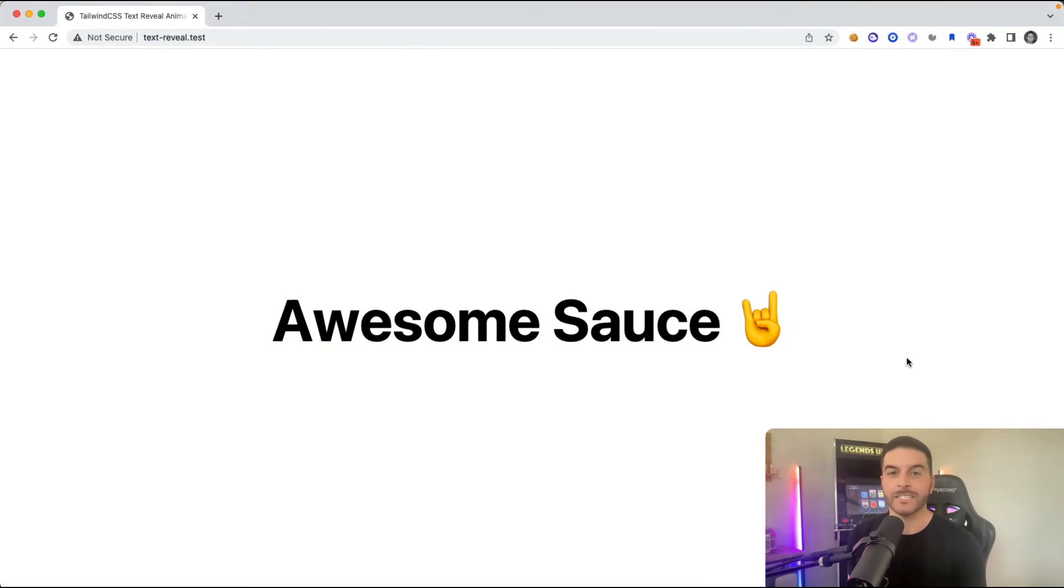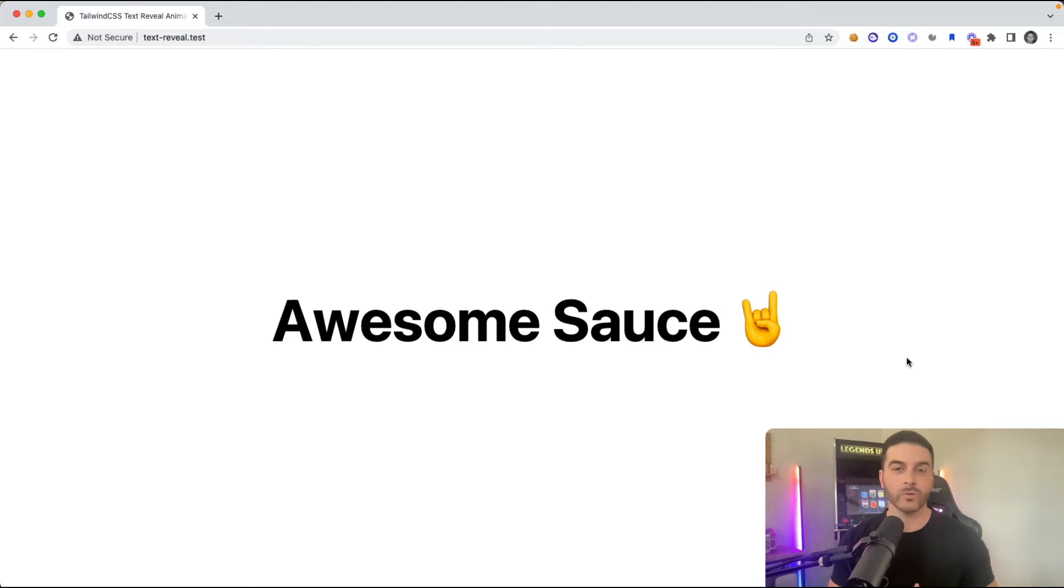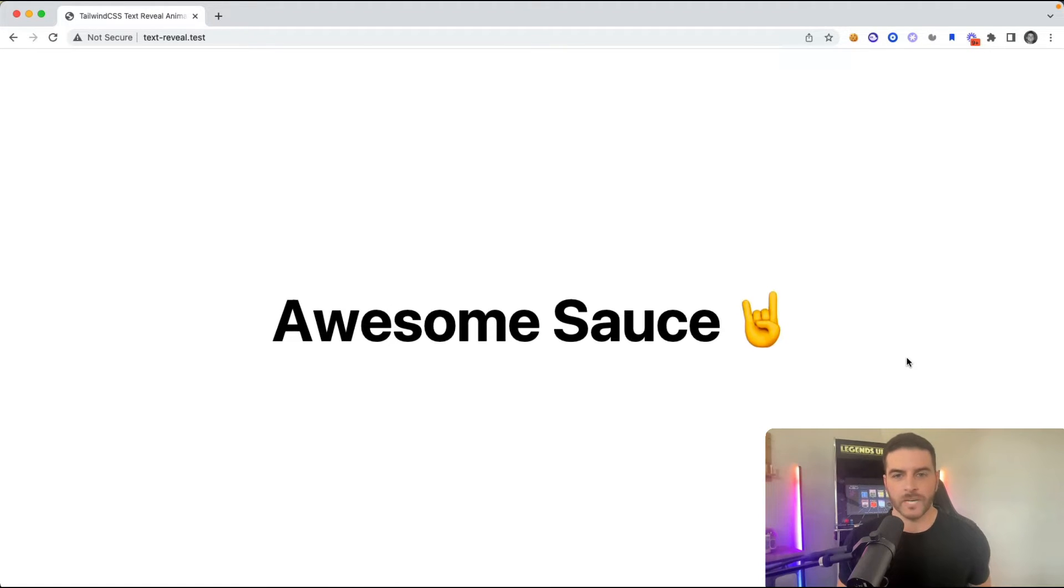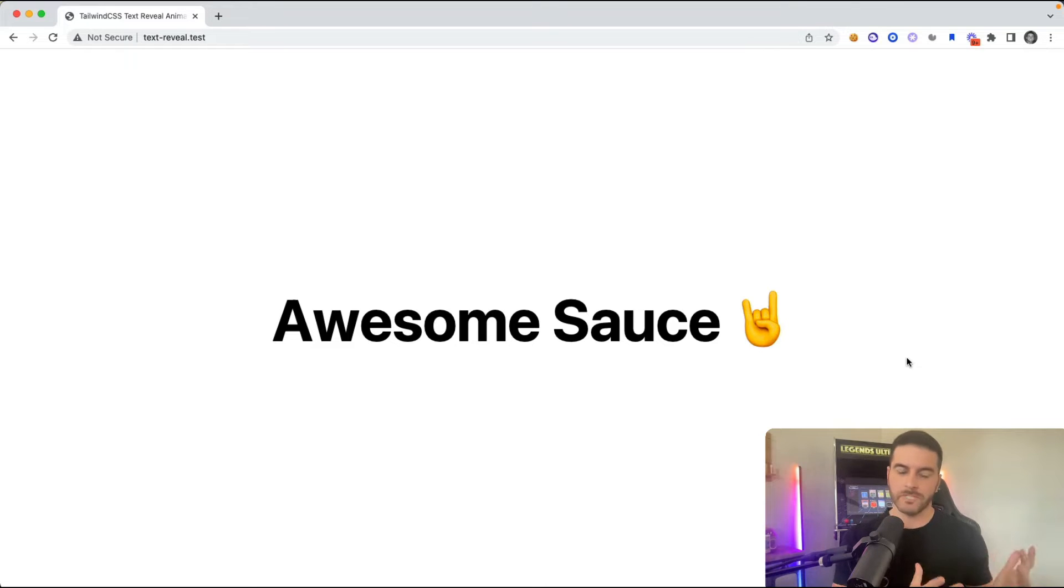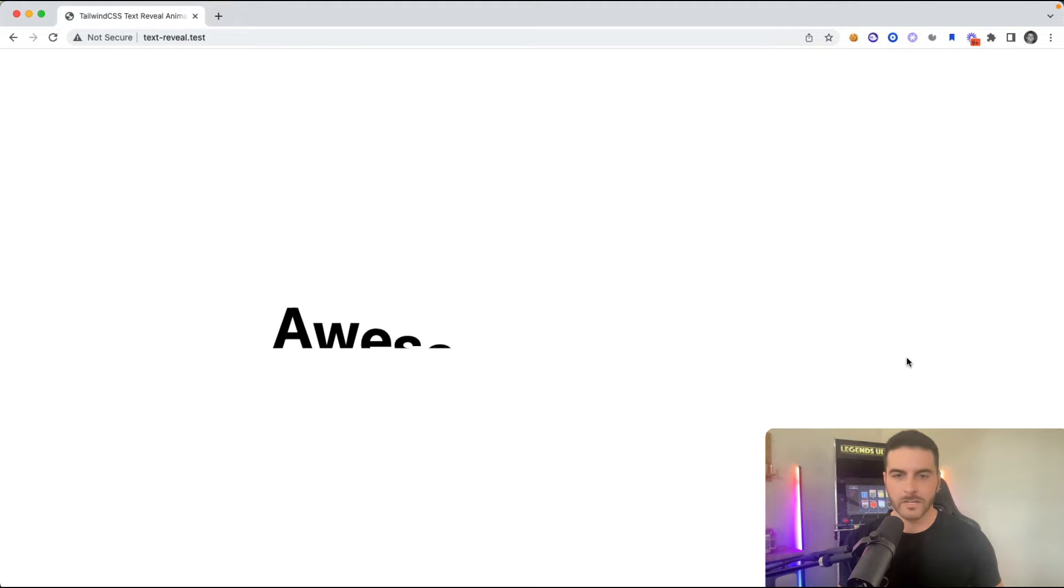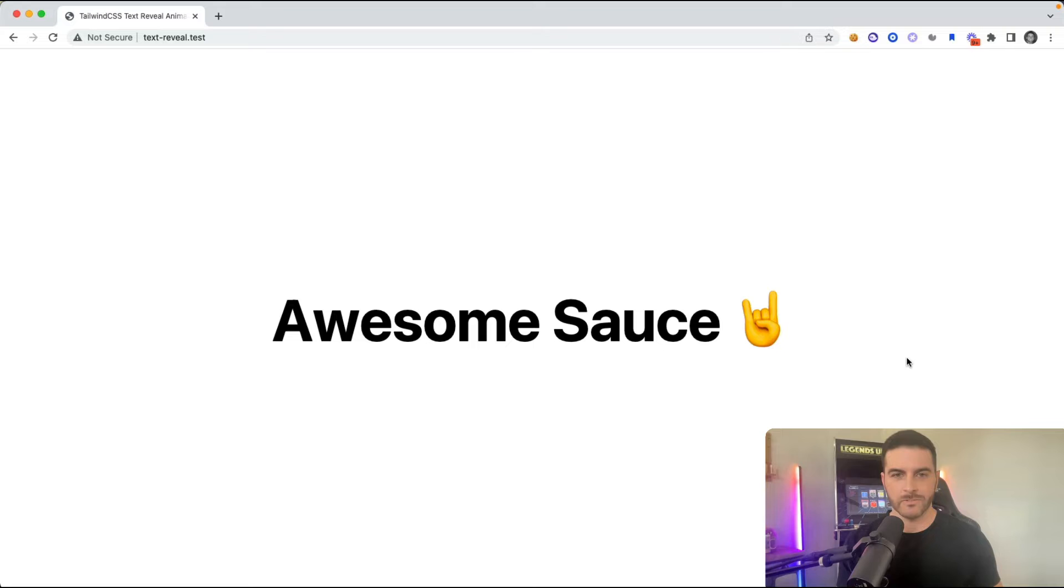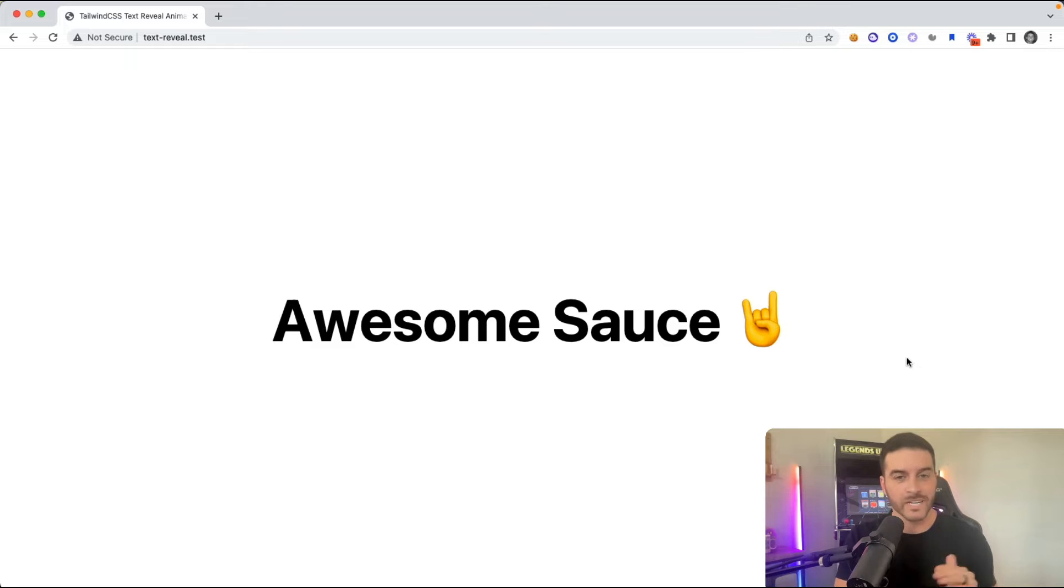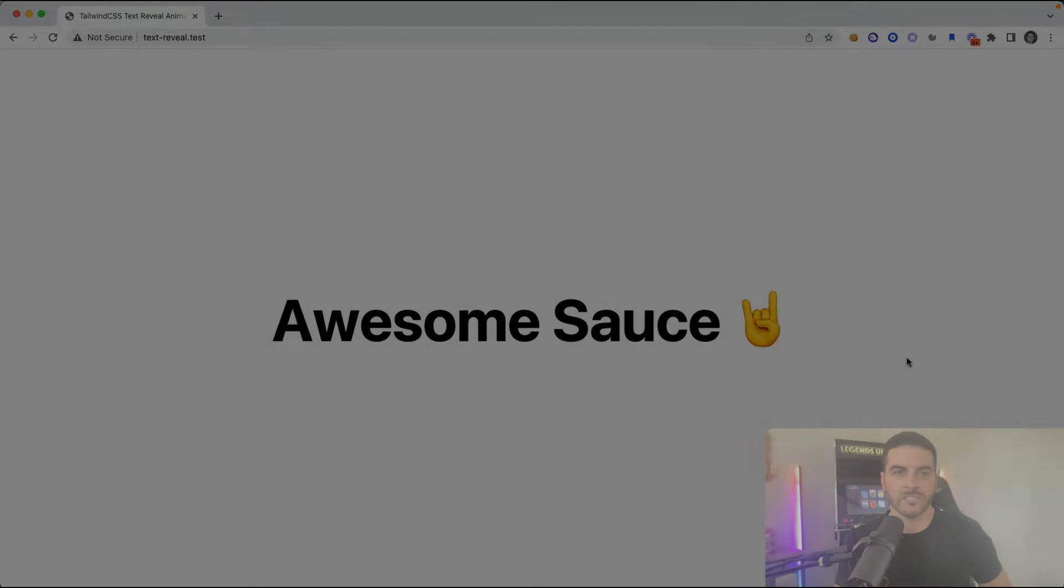Hey, what's going on, guys? In this video, I want to show you how to create a really cool text reveal effect using GreenSock and Tailwind CSS. You can see here if we load this page, we get this cool text reveal effect that says Awesome Sauce because animations are awesome. So let's go ahead and jump into it, and I'll show you how simple it is to create these text reveal animations.